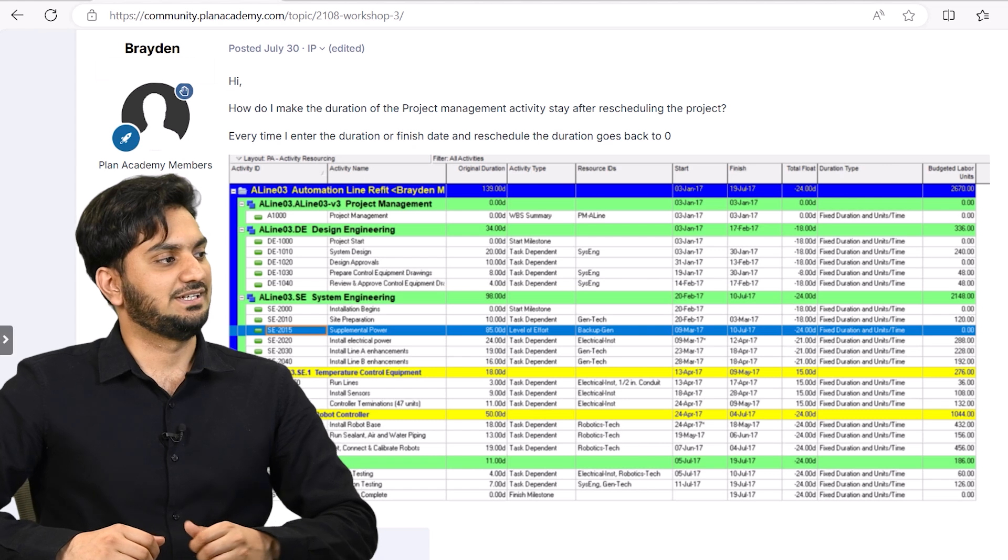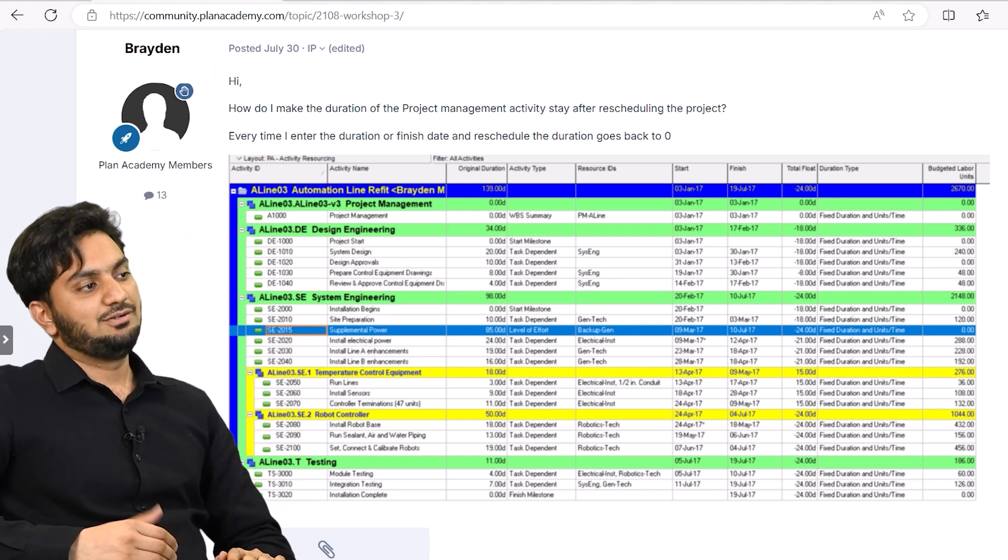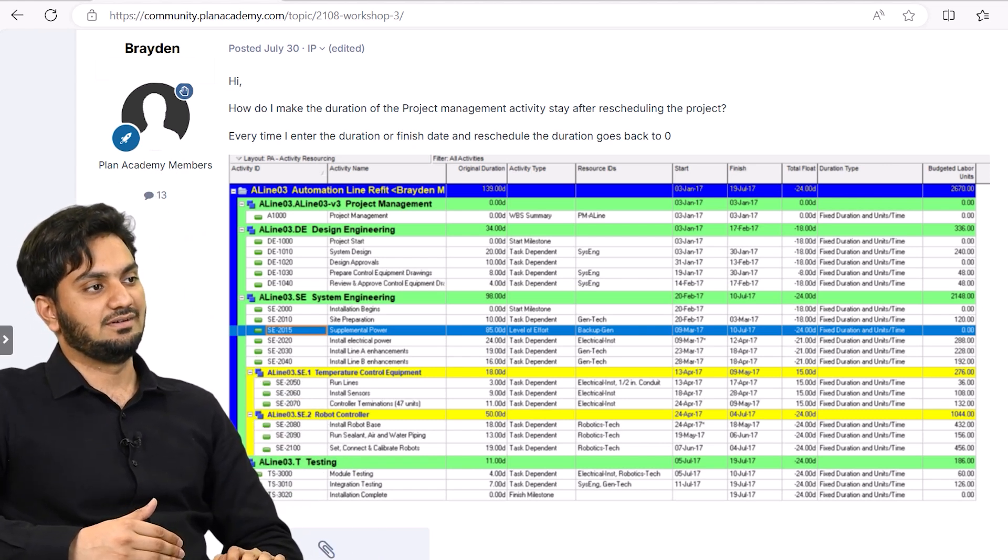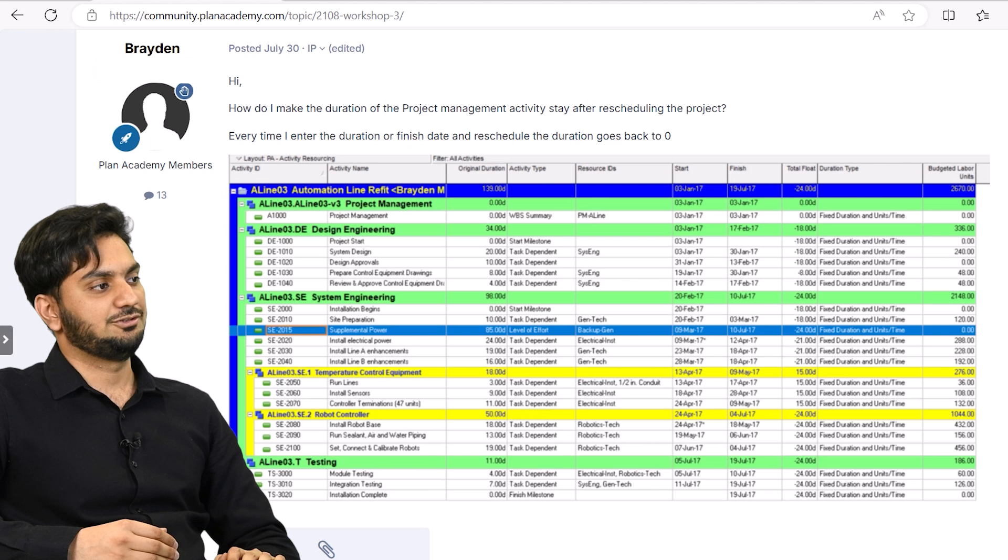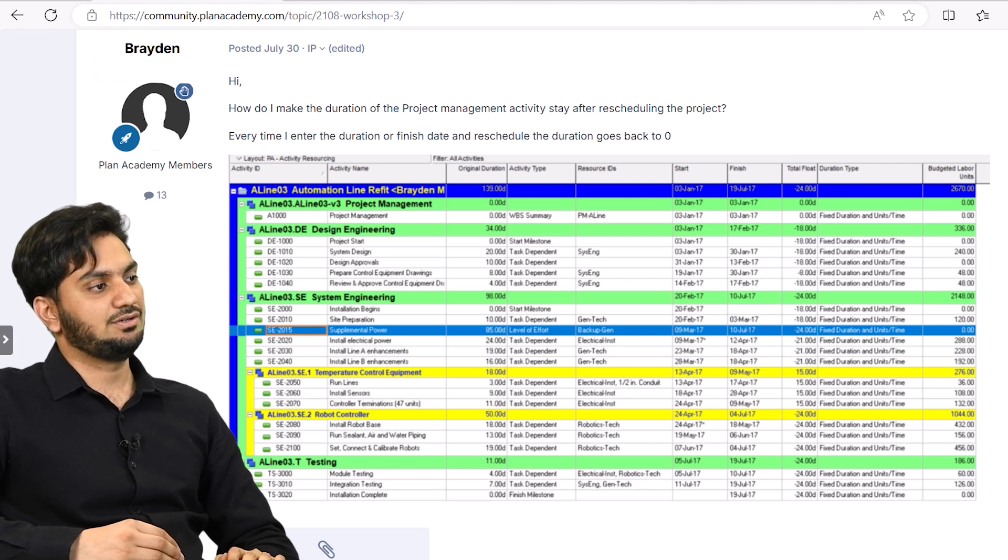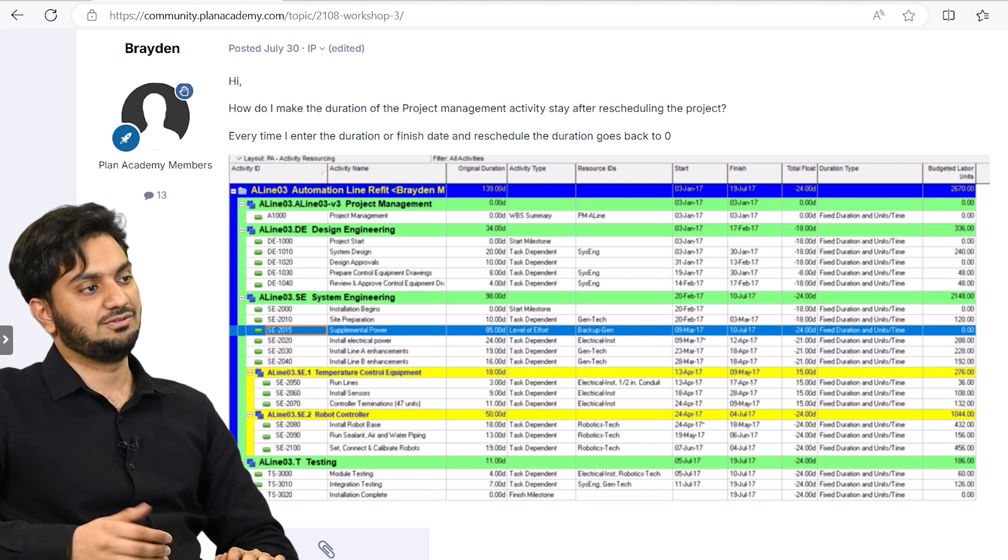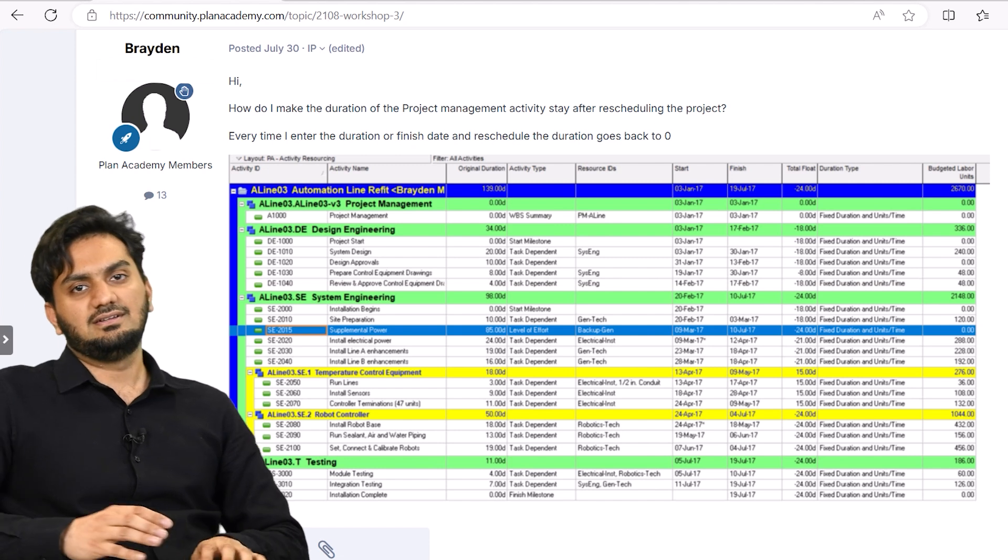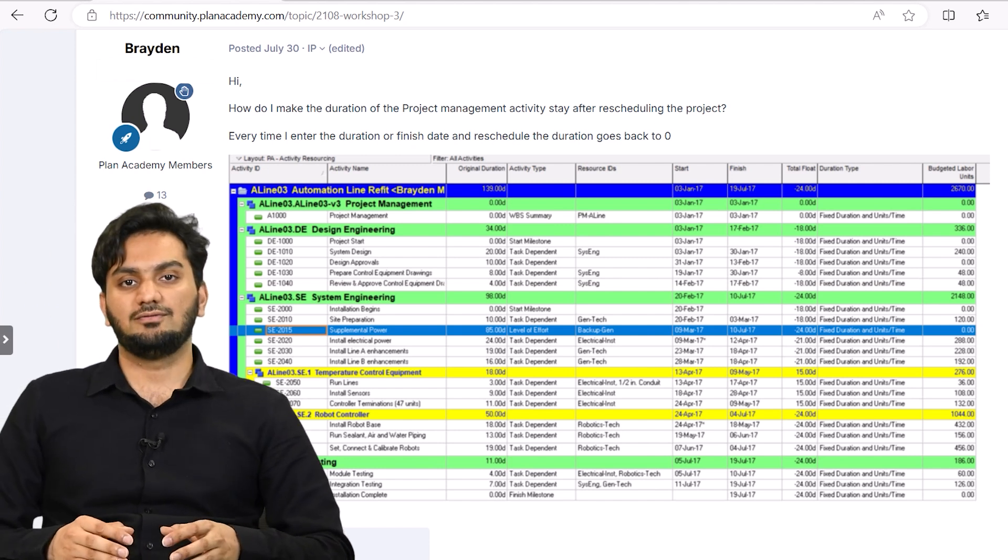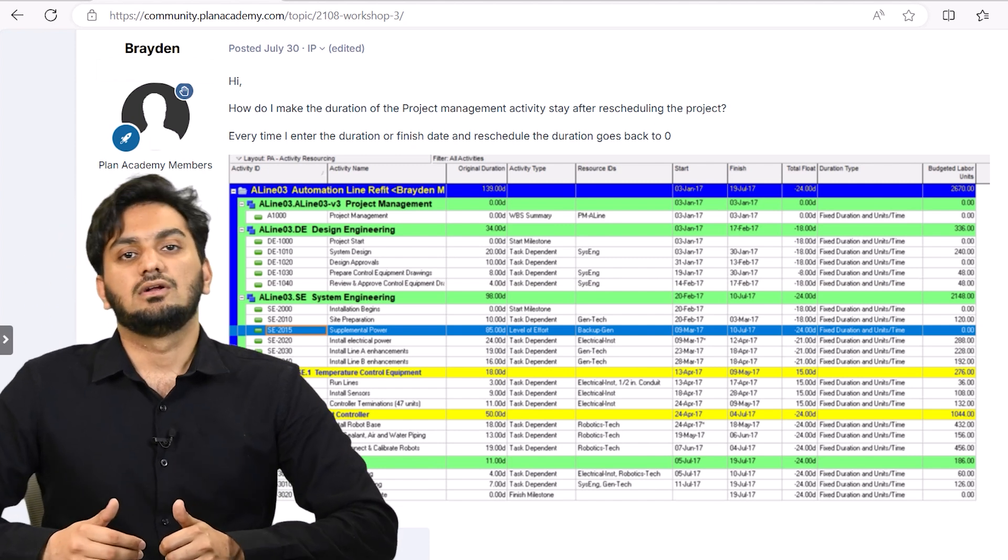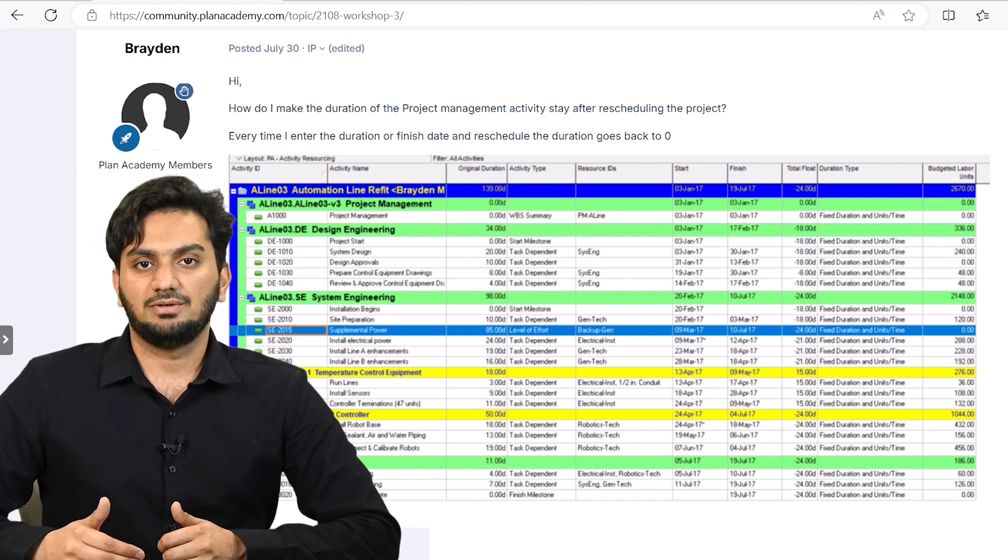So we got a question today: how do I make the duration of project management activity stay after rescheduling the project? Every time I enter the duration or finish it and reschedule, the duration goes back to zero. So here, there is a situation where we have an activity that you enter a duration to it,